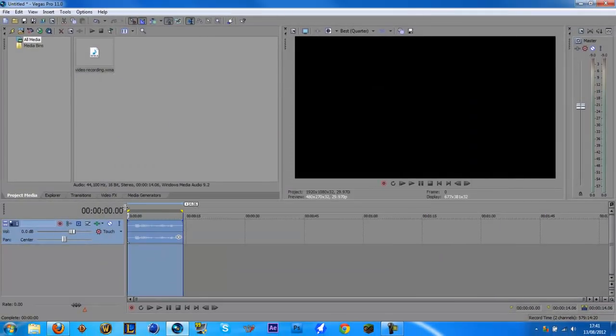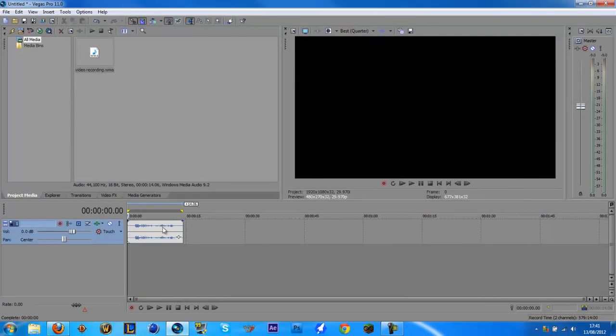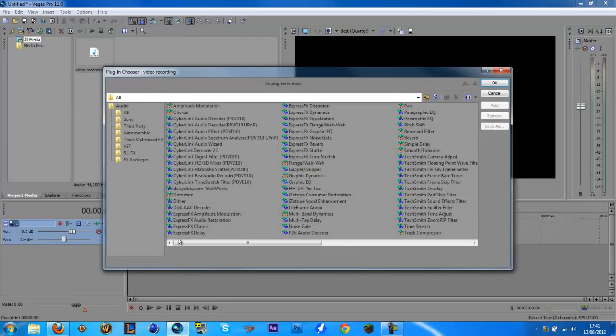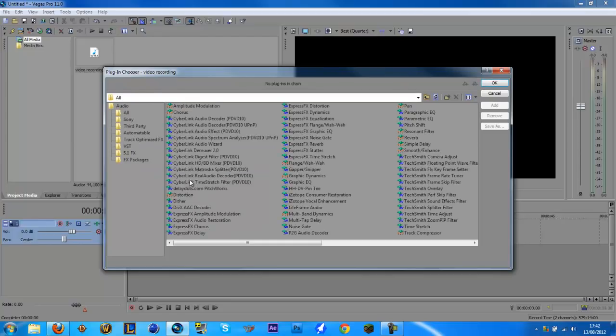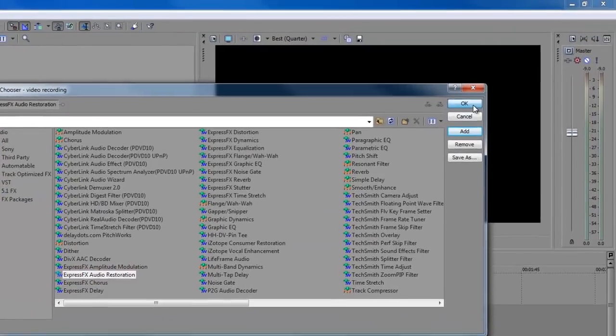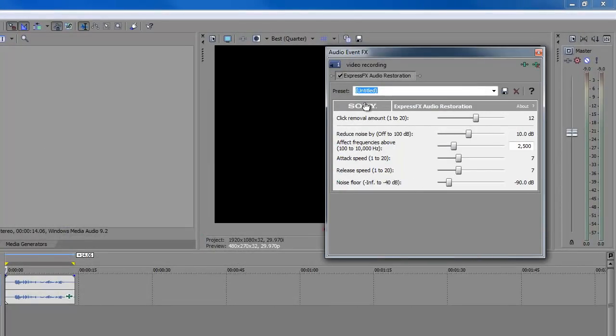So what we need to do first of all is go on our audio clip. We want to go on Event FX here. Make sure you do not do this on the video clip, but on the audio clip. So you want to click that, we want to go to Audio, we want to go on All, then Express Effects Audio Restoration, double click it and click OK.